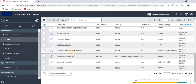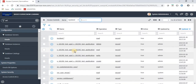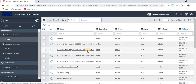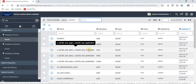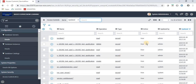We have lots of options available here, but we don't have an option to create a new access control. This is basically a catch — to create an access control, we need a specific role. We need the security_admin role to create an ACL.